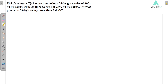Vicky's salary is 75% more than Ashu's. Vicky got a raise of 40% on his salary, while Ashu got a raise of 25% on his salary. By what percent is Vicky's salary more than Ashu's?